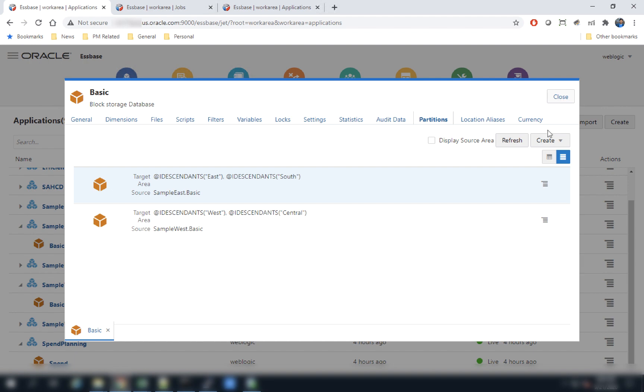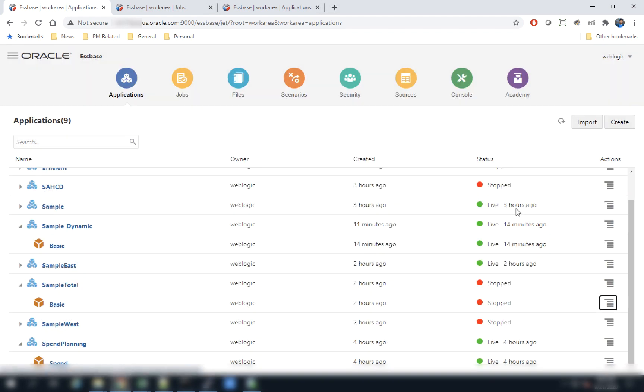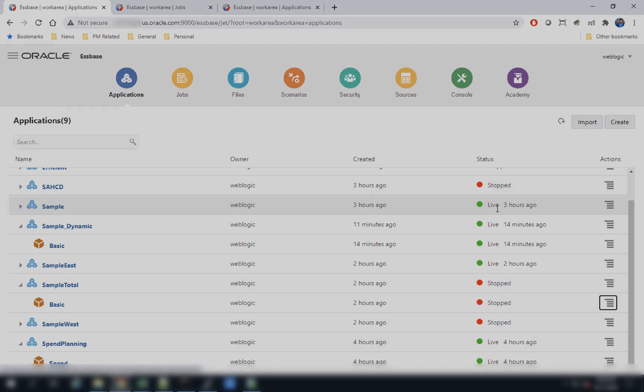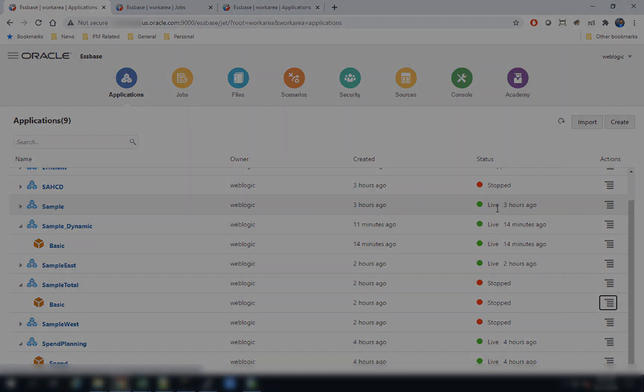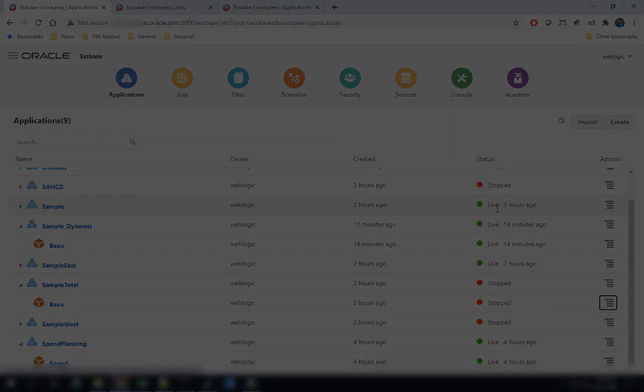That's how we have made improvements on the UI for defining partitions. That's it for the new features in release 21c — thank you.